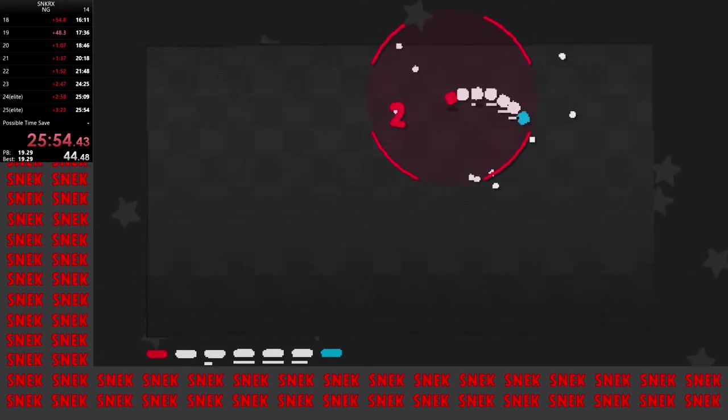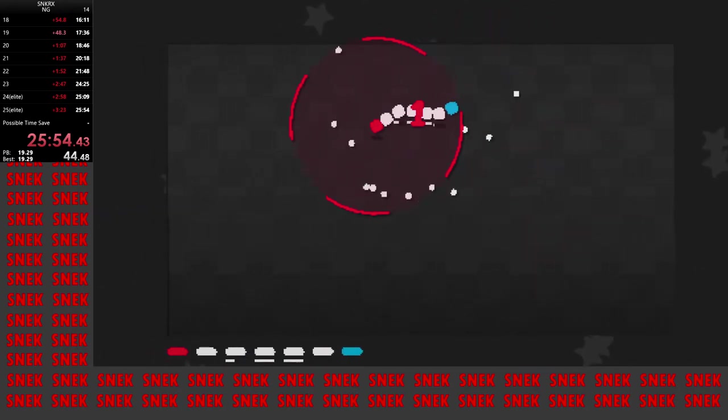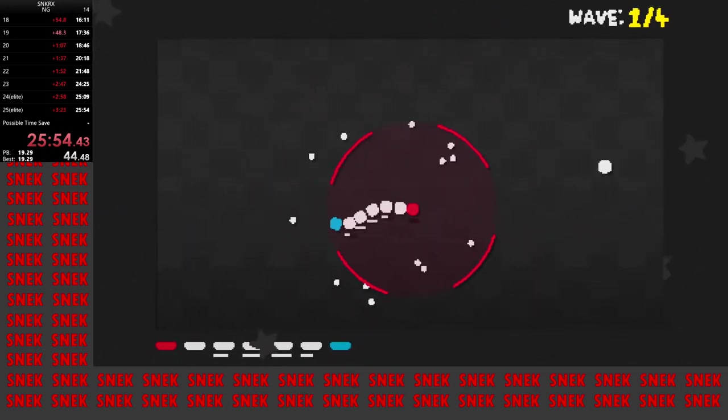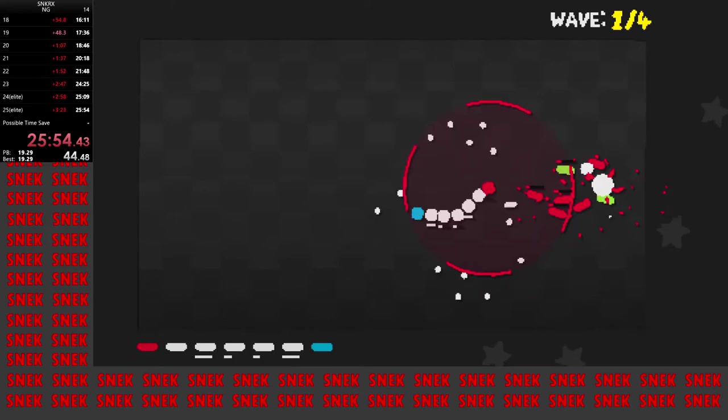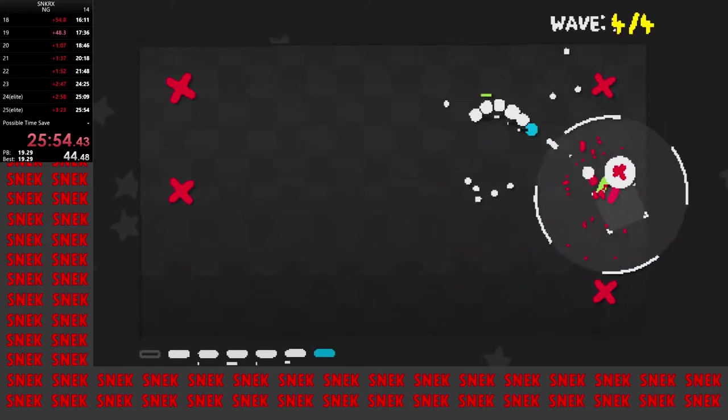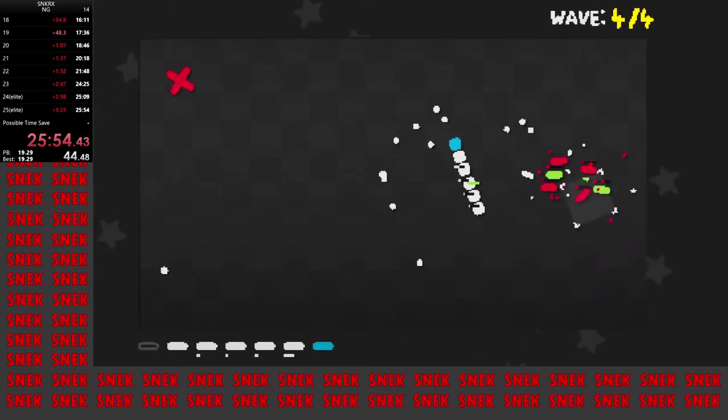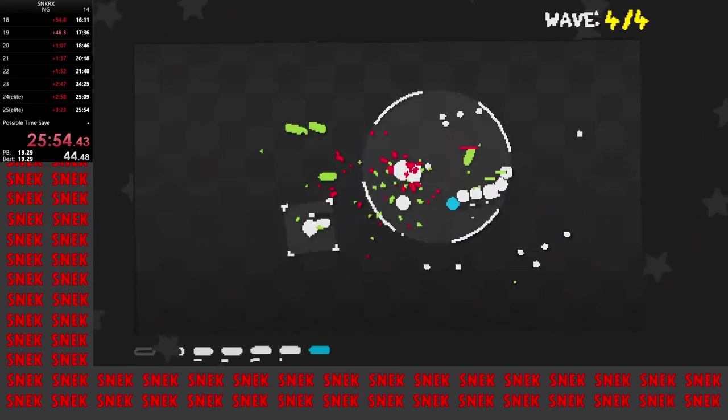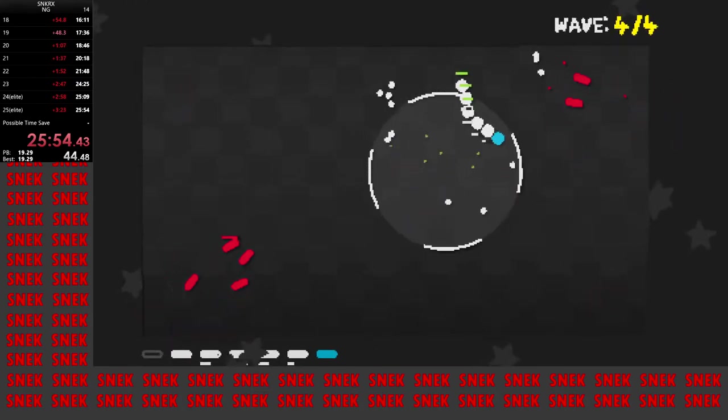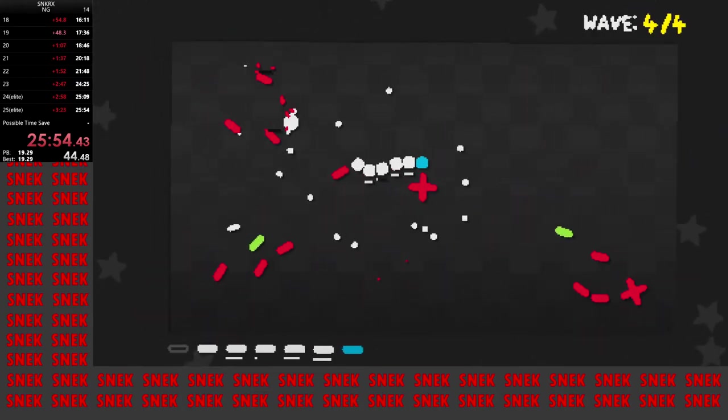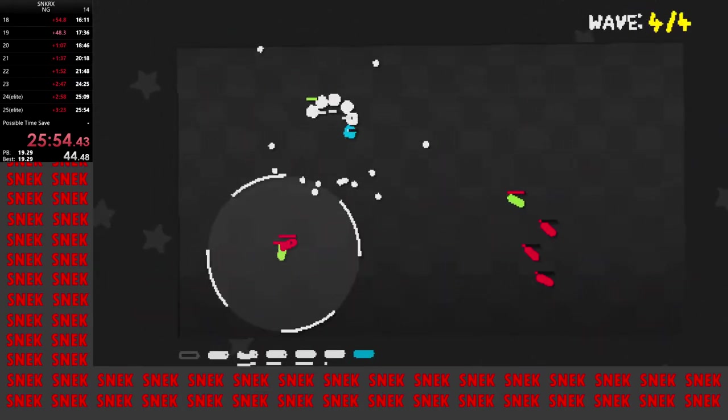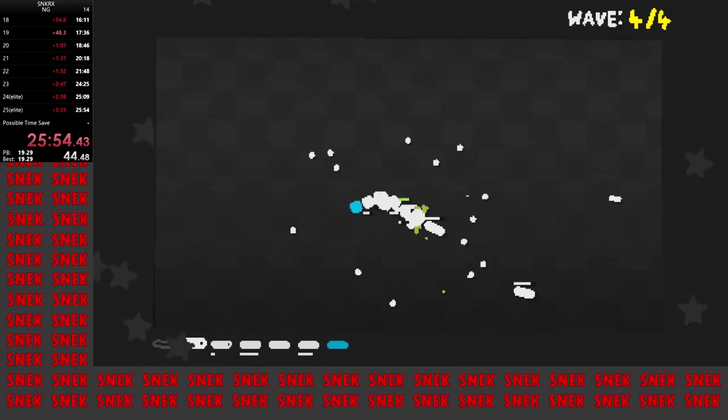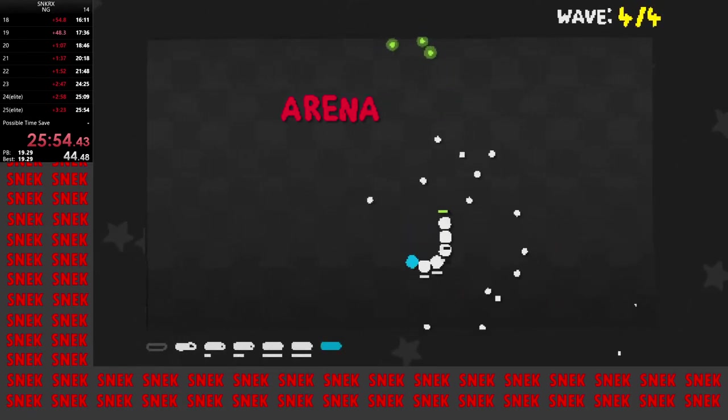This is level three of New Game Plus One. Watch the wave counter on this one. And we actually skip from wave one to wave four there. And then just finish out the level as normal.